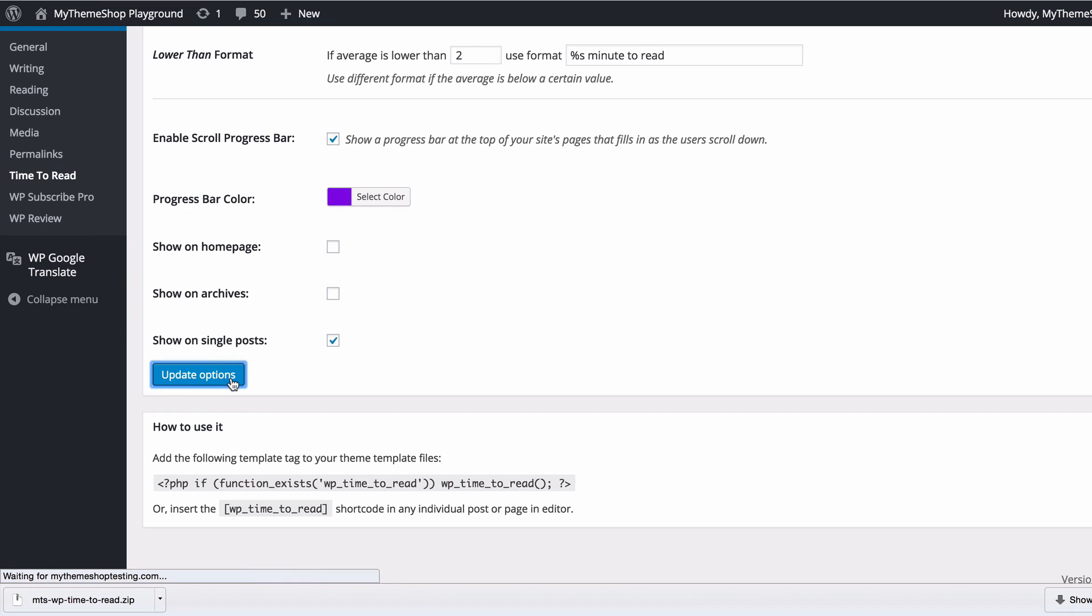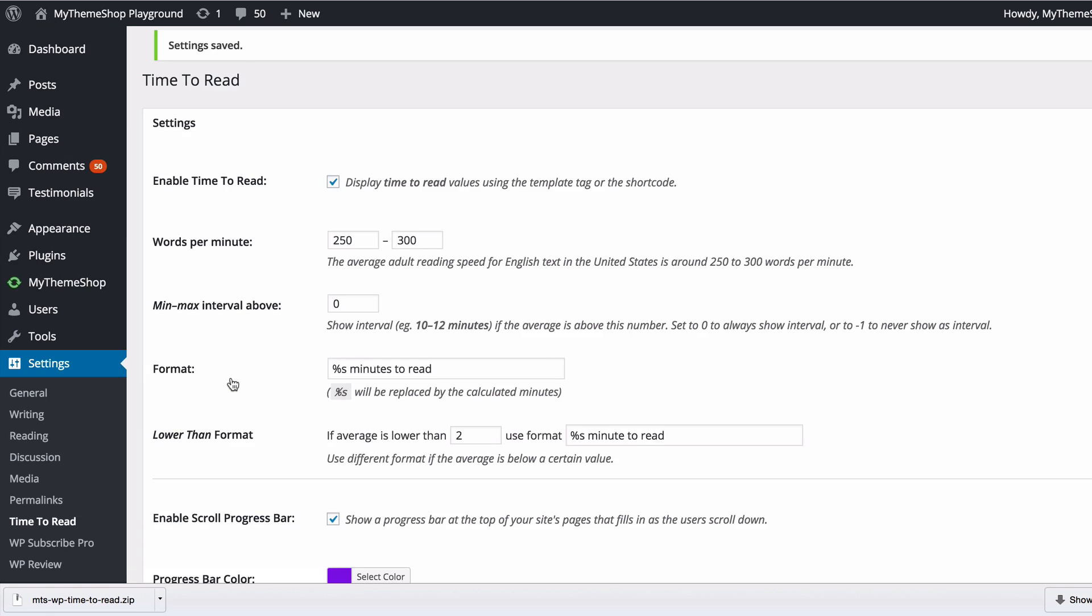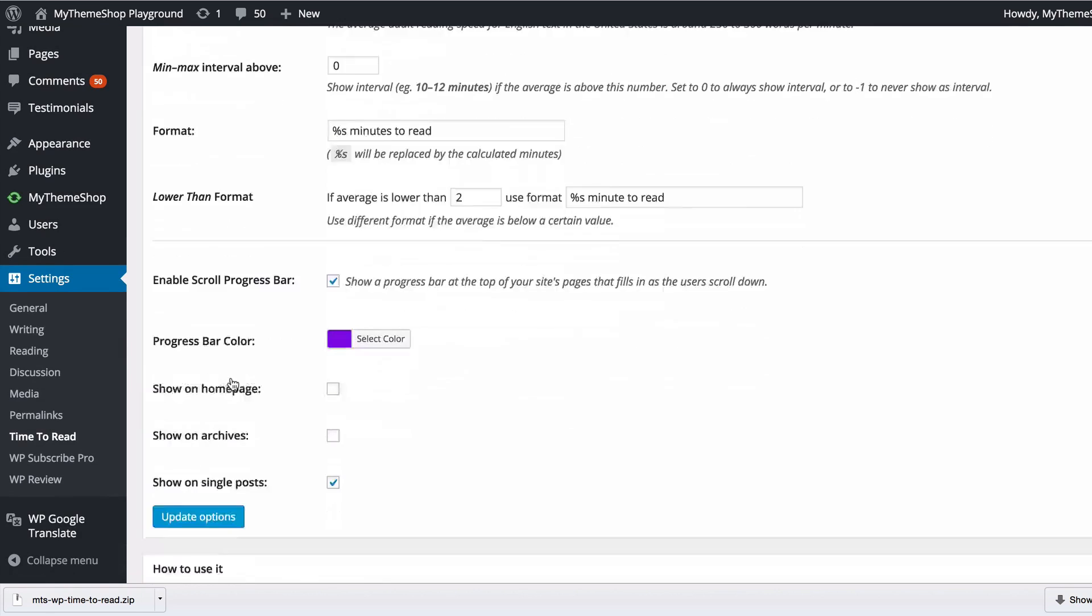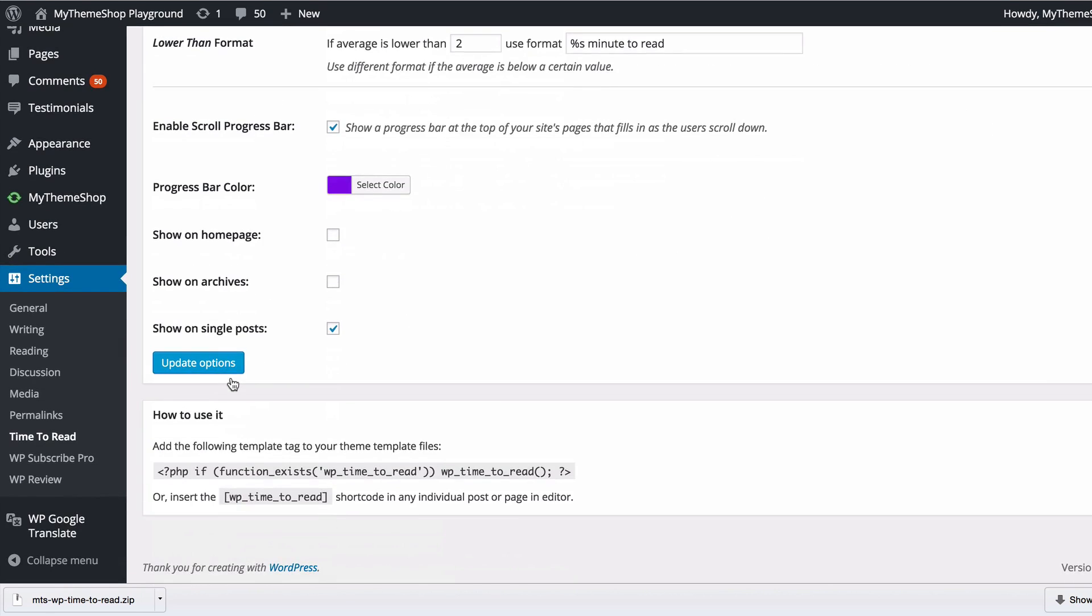With those settings saved, the final thing to do is to add the template tag to my template files in my theme or use the shortcode wp_time_to_read on any individual post or page in the editor in order to add the estimated reading time. I'll just show you the shortcode first.